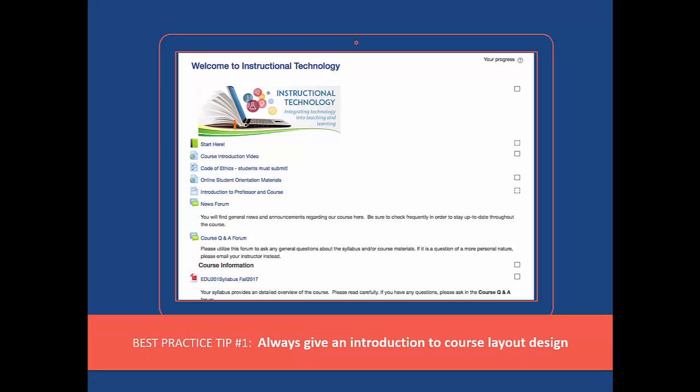It also includes a brief overview of the course design and layout. The best practice here is to always provide students with an introduction to course layout design so that they do not have to spend time learning navigation, but rather spend time familiarizing themselves with what is most important: the course content.